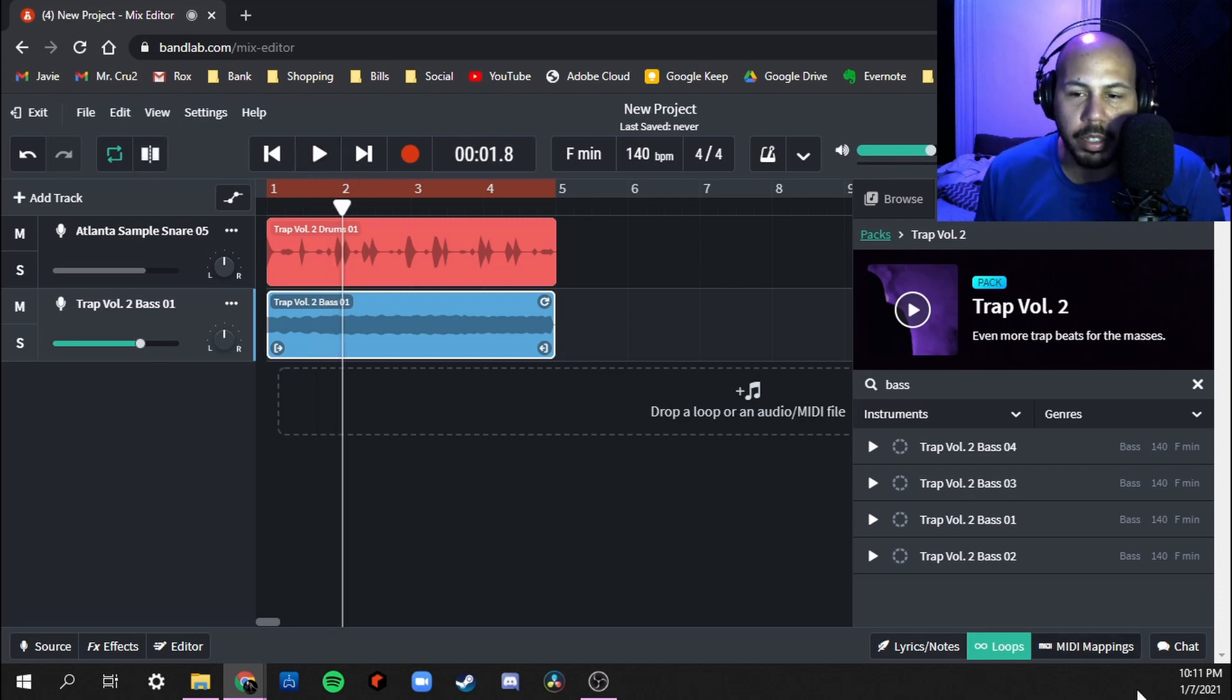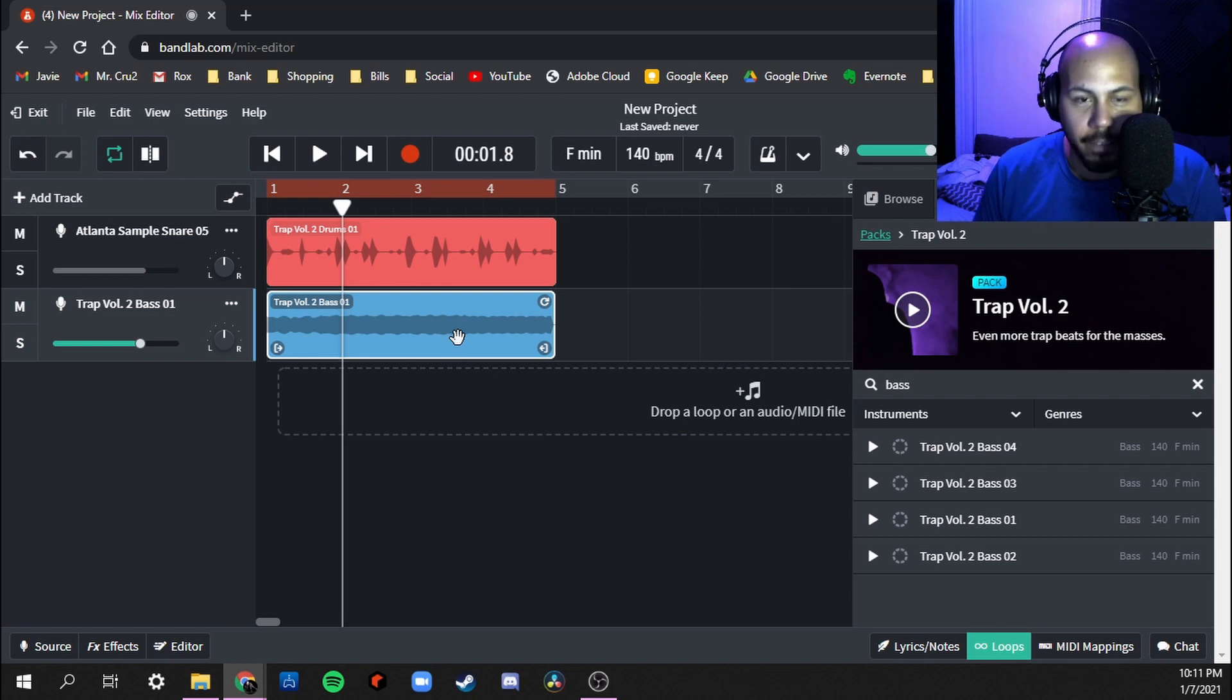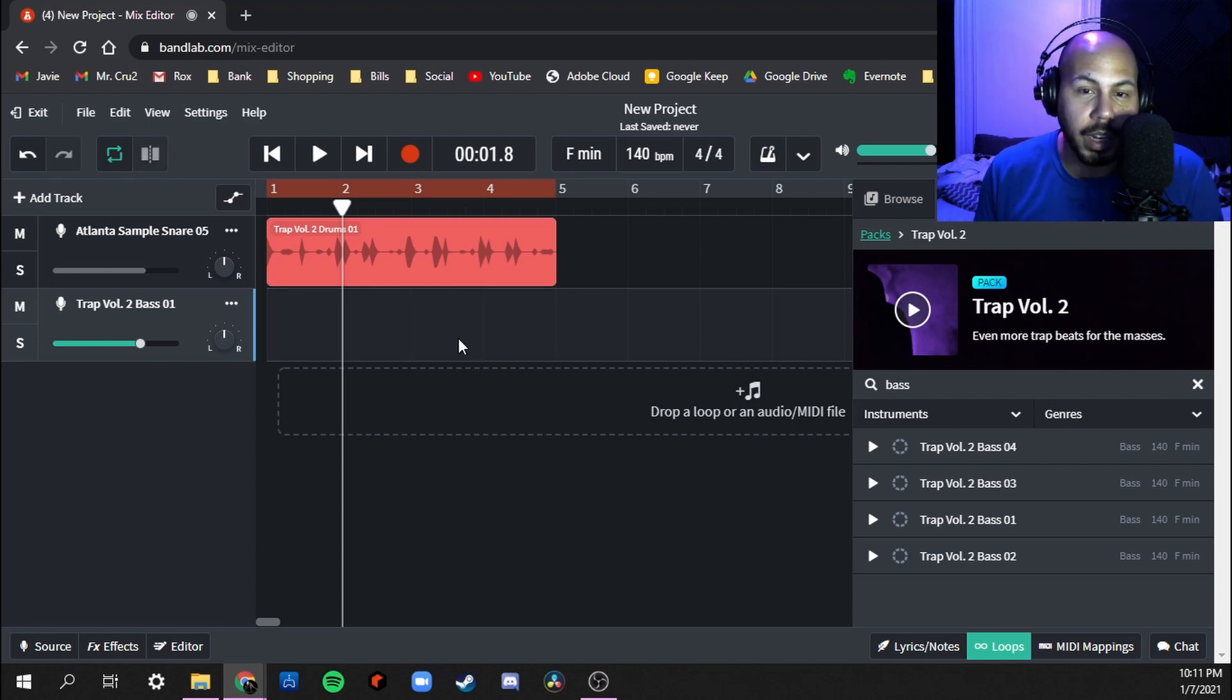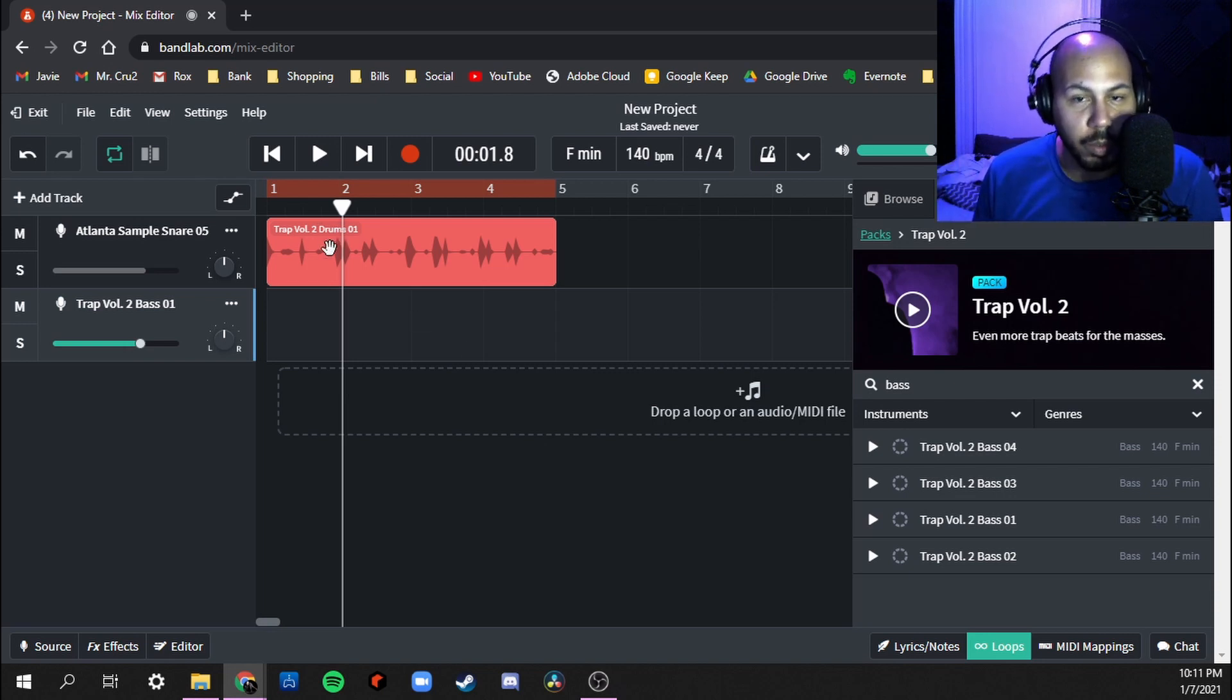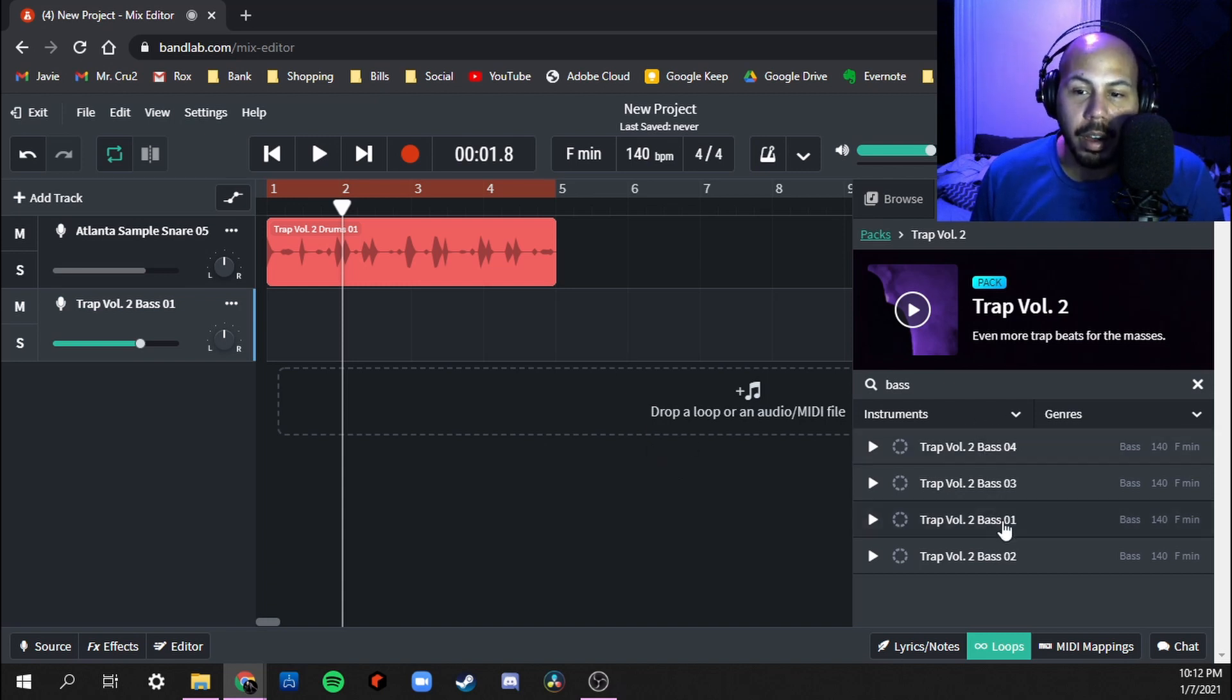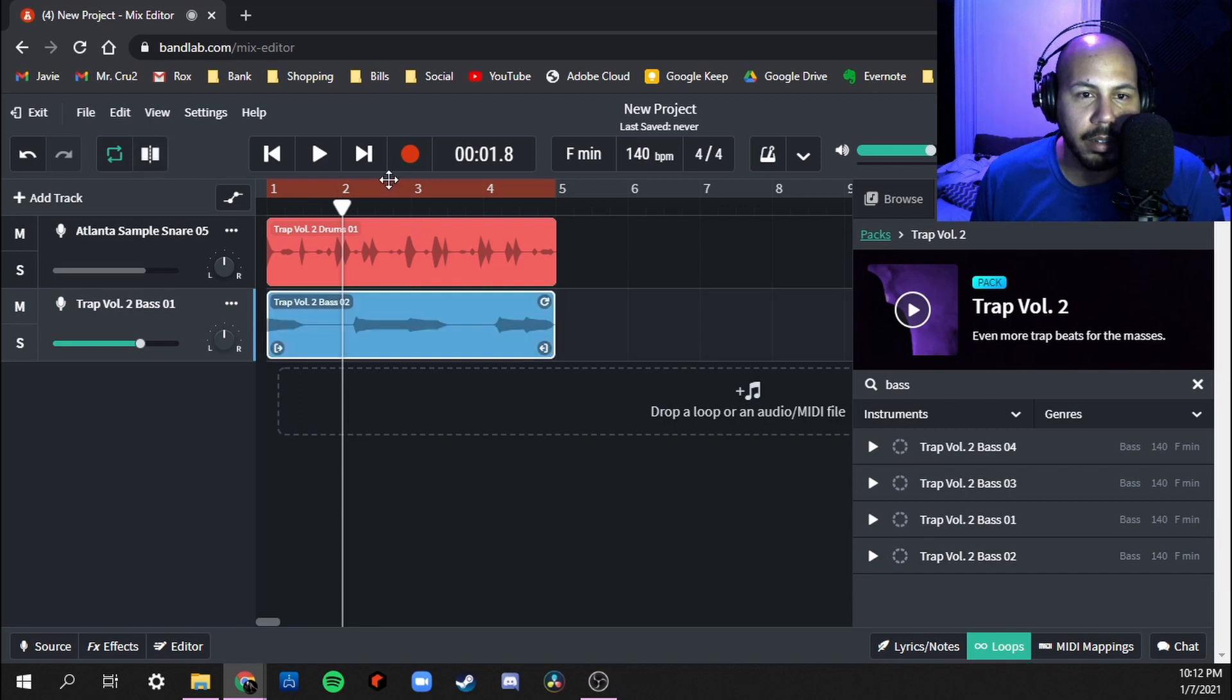All right so we're sounding good so far. I can pick any of these other ones here, but if I stick to the original numeric order, like if I obviously picked drums one, if I pick bass one there's a really good chance that it's going to sound good together. But let's go ahead, let's try Trap Two just to see.